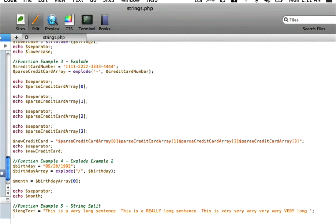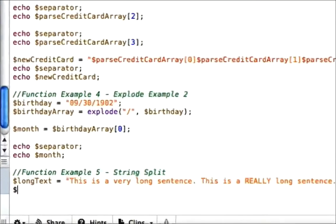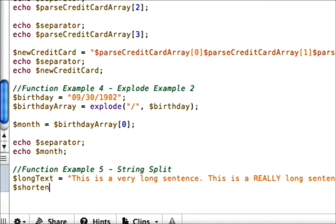Alright, so we've got a really long sentence now and let's say we really only need 25-30 characters of the long text. Say it's a subject, for example. So let's go ahead and say shortened text.